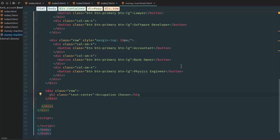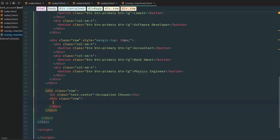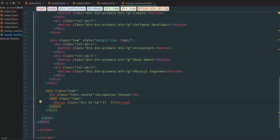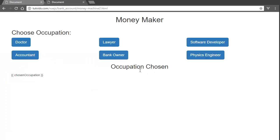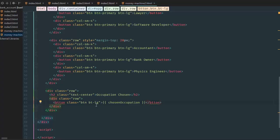So under occupation chosen div row, I'm going to say button, button-large. Inside we're going to say this is a VGS command — we haven't created the VGS part yet but we will — we're just going to say 'chosen occupation'. If we go back and refresh the page it's going to have a button here. Button was spelled wrong, so let's fix that — now that should work.